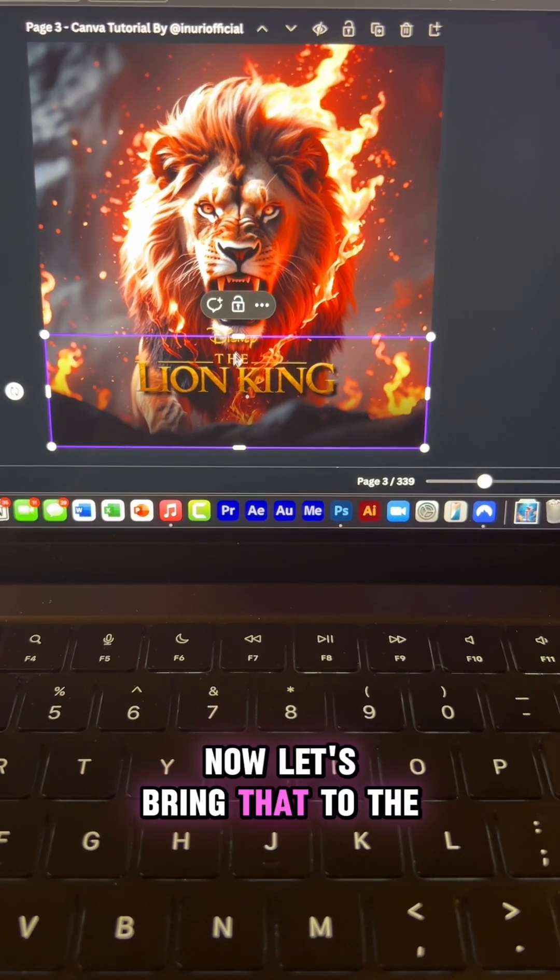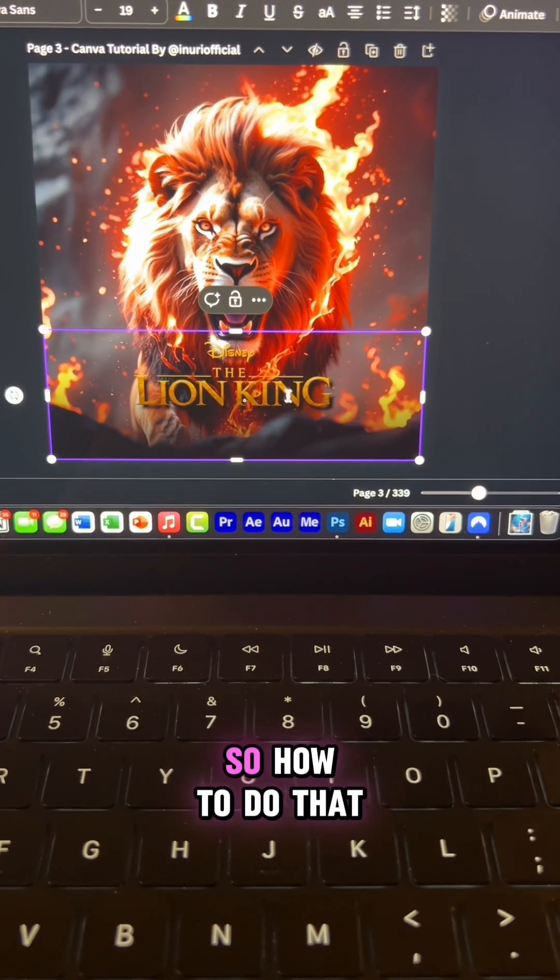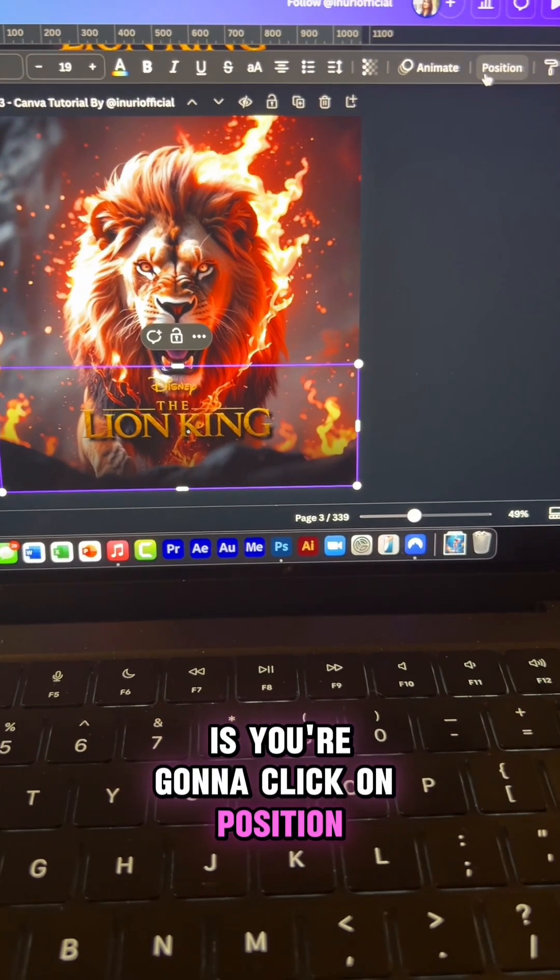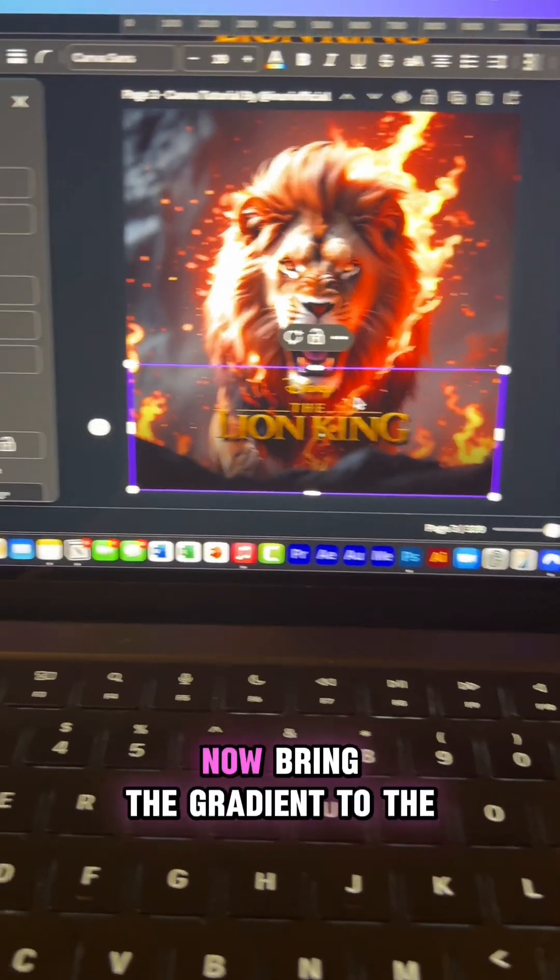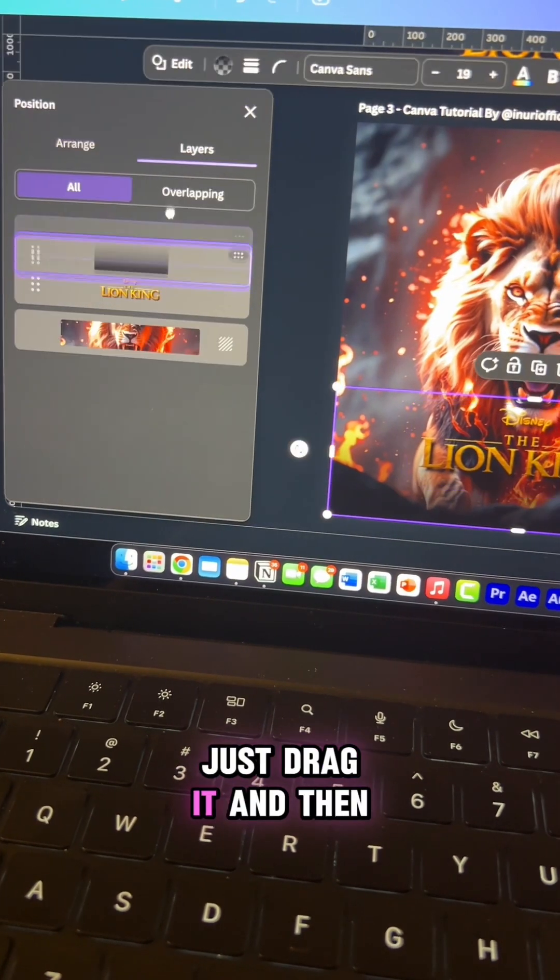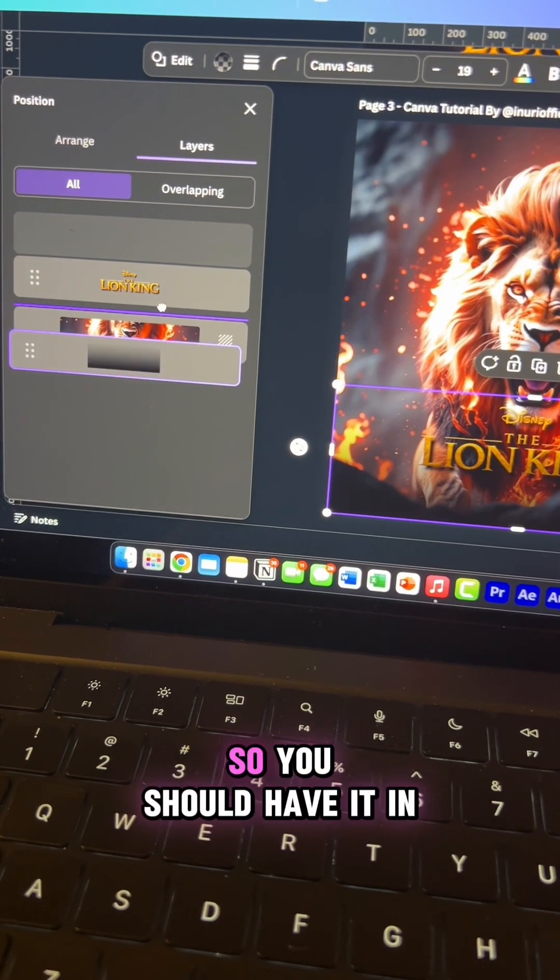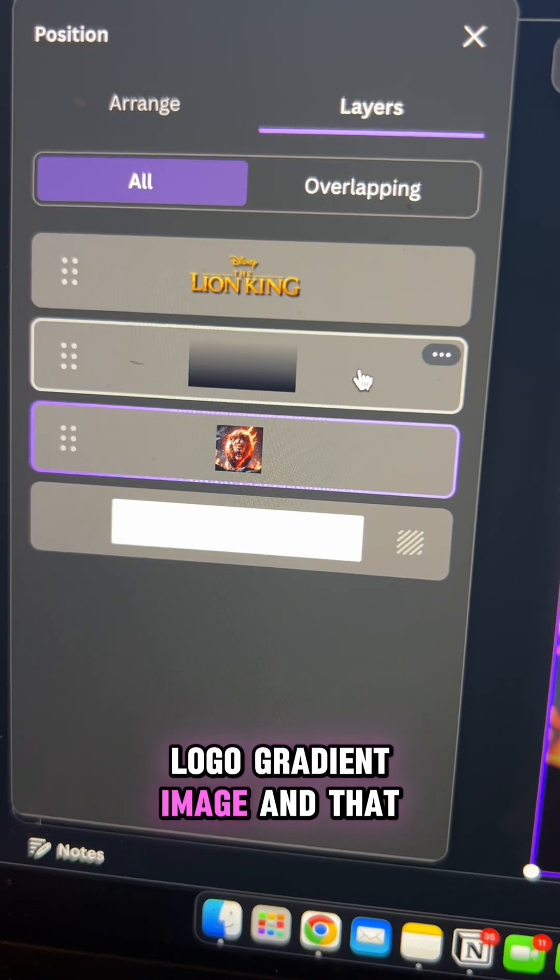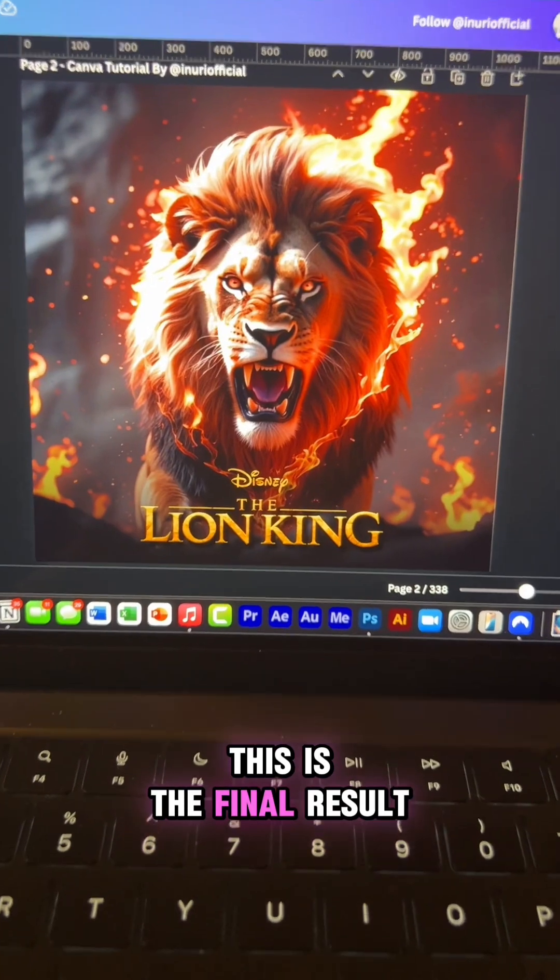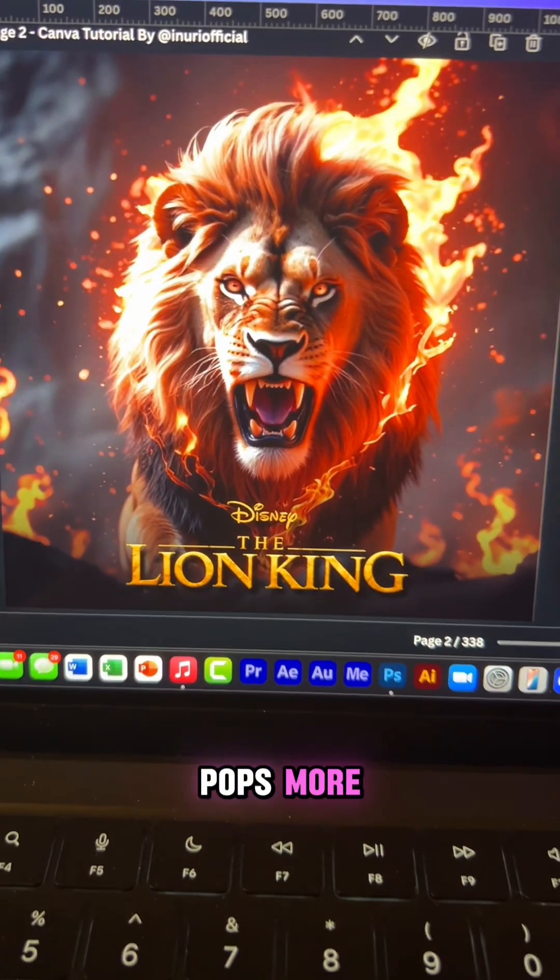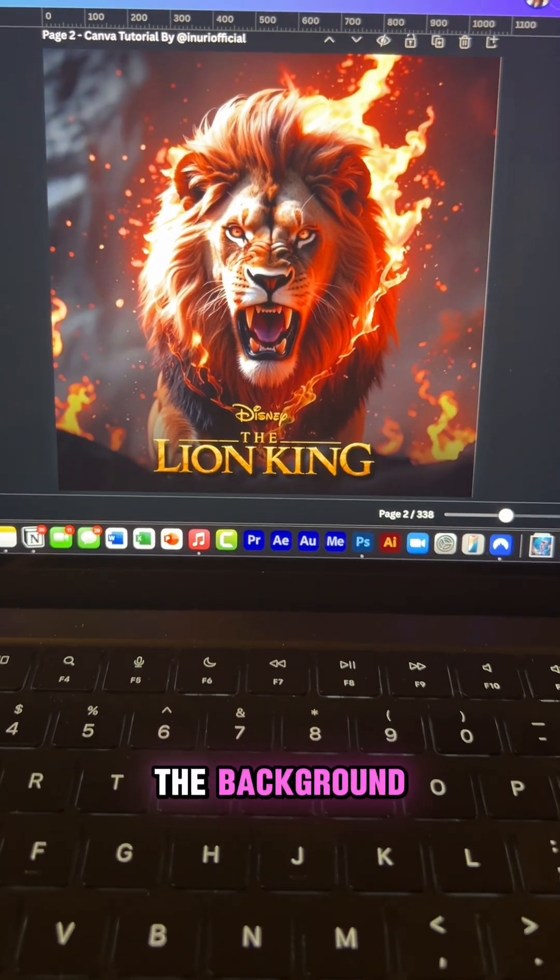Now let's bring that to the bottom layer. So how to do that is you're going to click on position and then layer. Now bring the gradient to the second layer. Just drag it and then drop it like this. So you should have it in this order: logo, gradient, image. And that is it. This is the final result. You can see how the logo now pops more and does not get lost in the background.